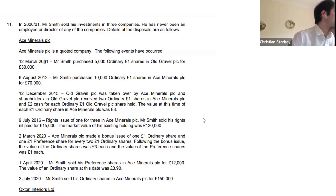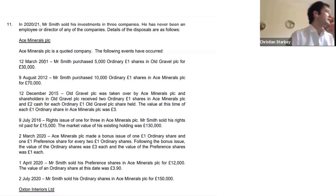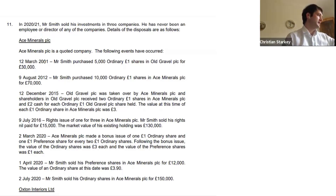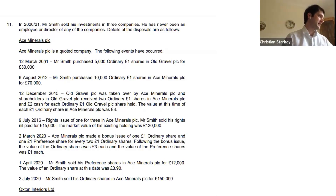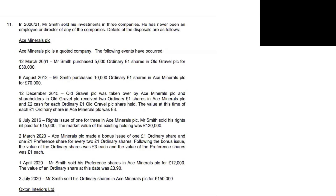The value of Ace Minerals plc shares was three pounds each. Just a quick question — share-for-share, paper-for-paper exchange: it's automatic, right?